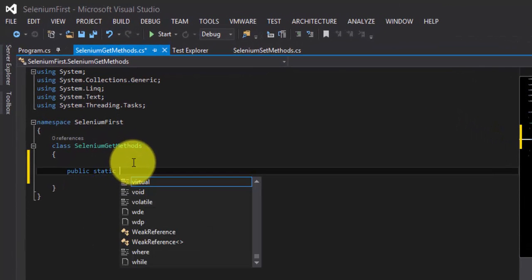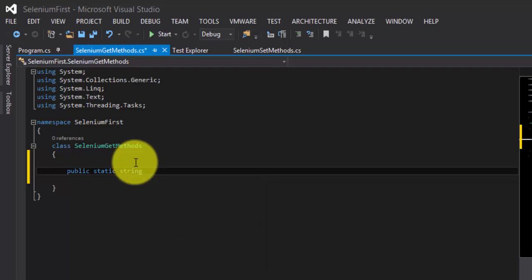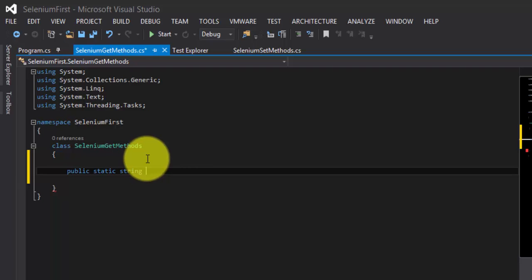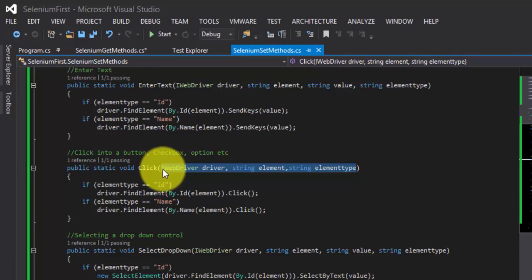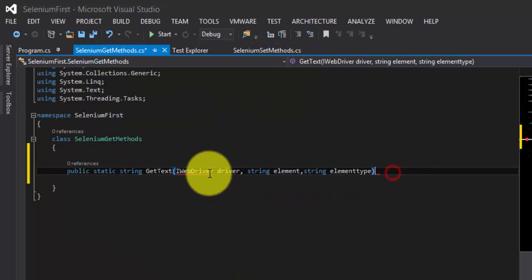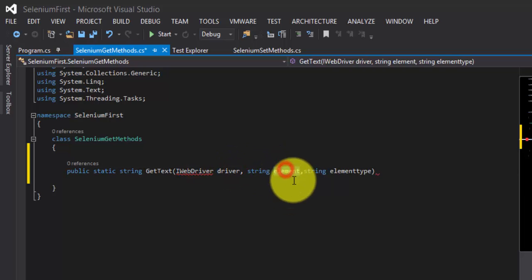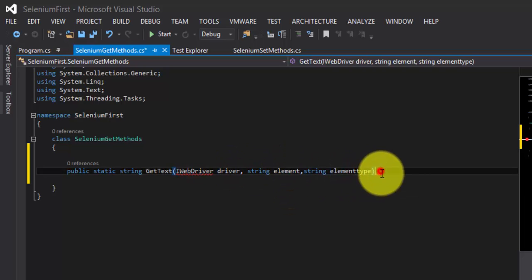So let me write a method for getting text. Public static - here I'm not going to use void as a return type. Rather, I'm going to get the value out from the control, so it should be a string type. If you want to return it as a list of type string, you can also do that, but currently it is string. Public static string GetText. I'm going to copy some of the code from the previous method and paste it here. This will hold my web driver instance, the element I'm going to search for, and the type of element - whether it's an ID, name, or CSS name, etc. I'll add the reference for my web driver.